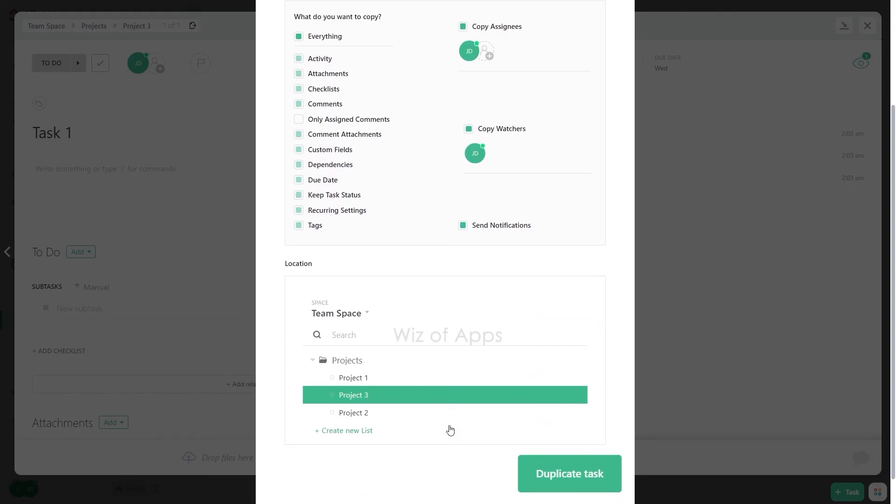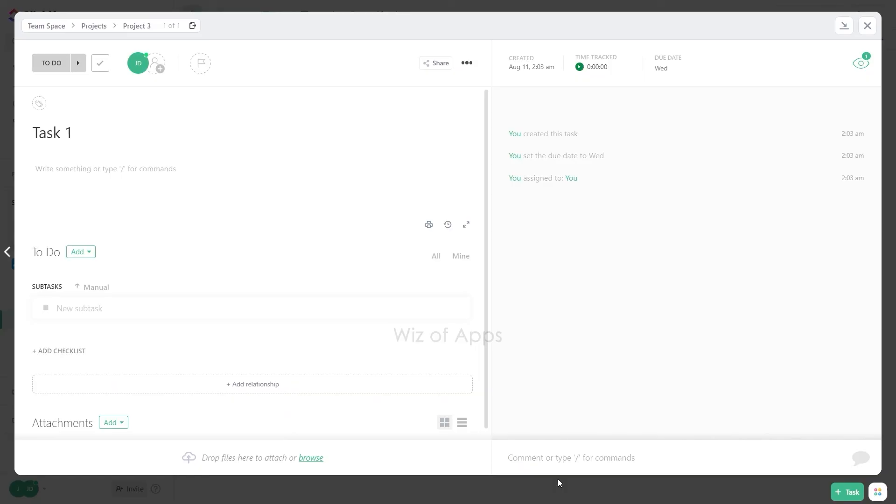Select the desired space, folder, and list where you want to store the duplicated task. Then click the Duplicate task button.